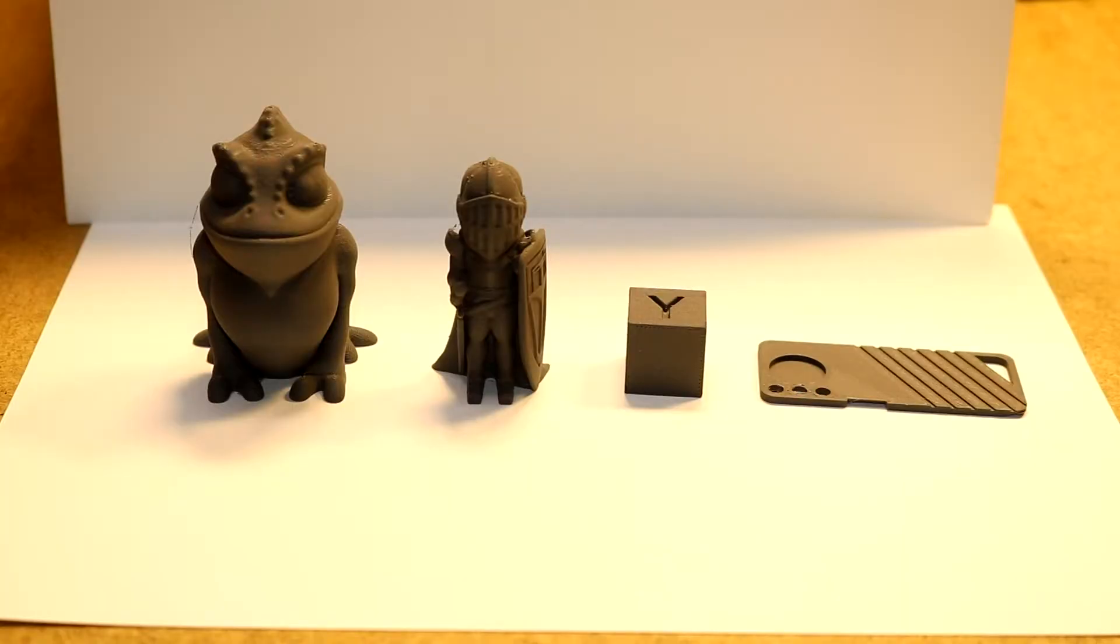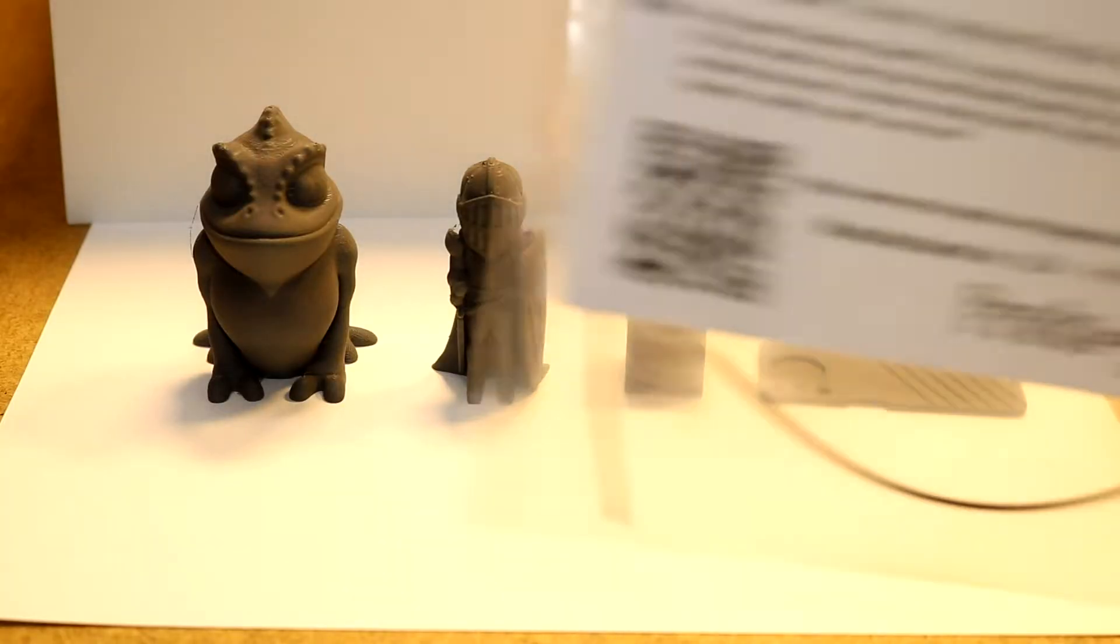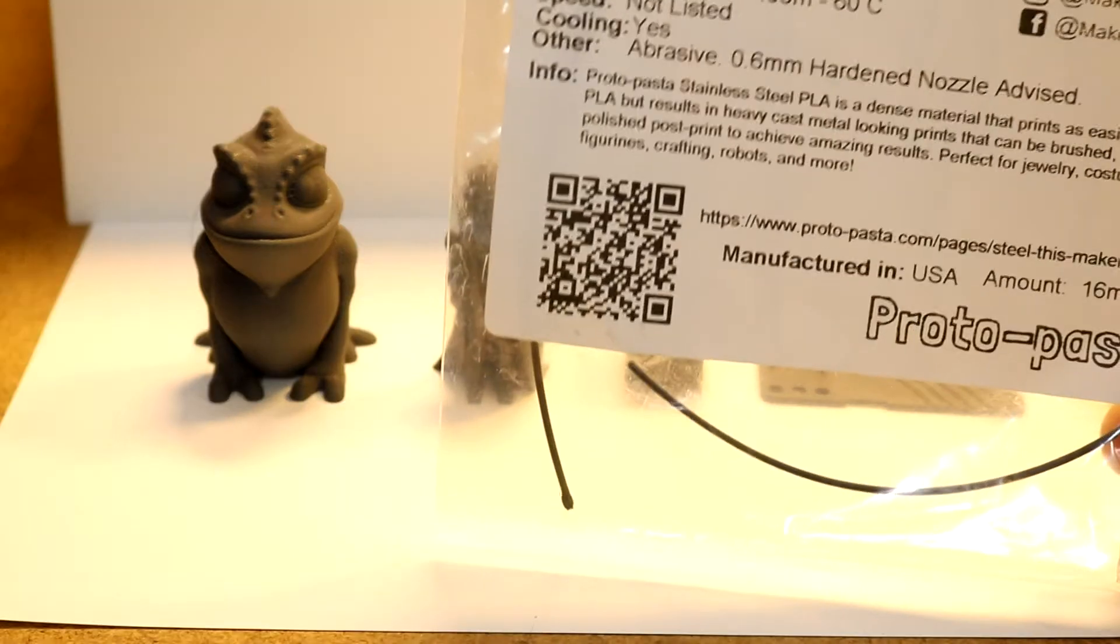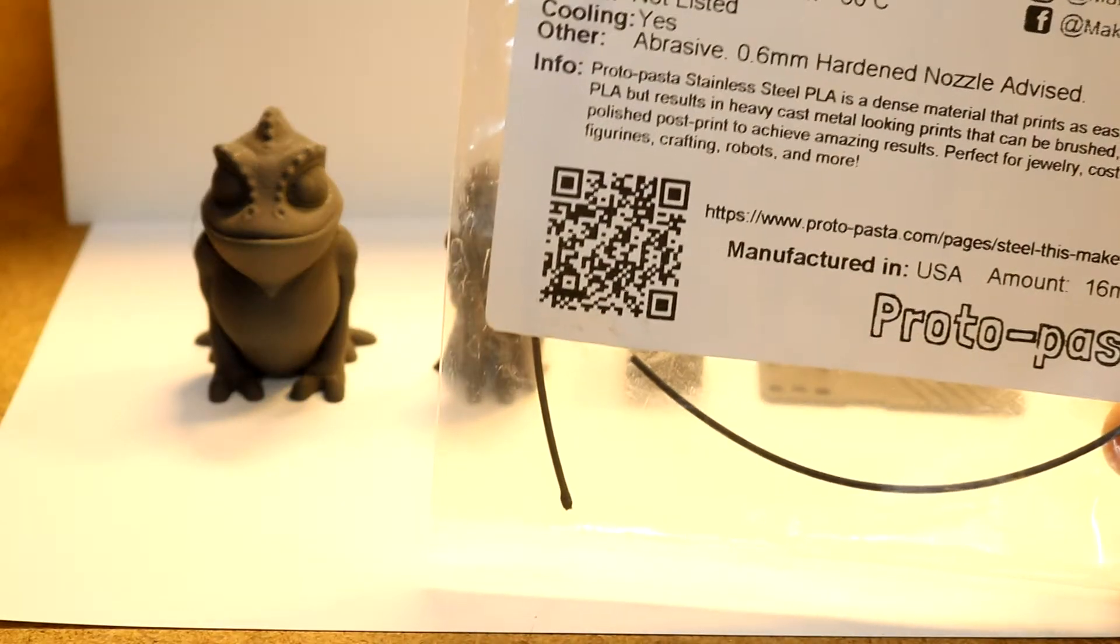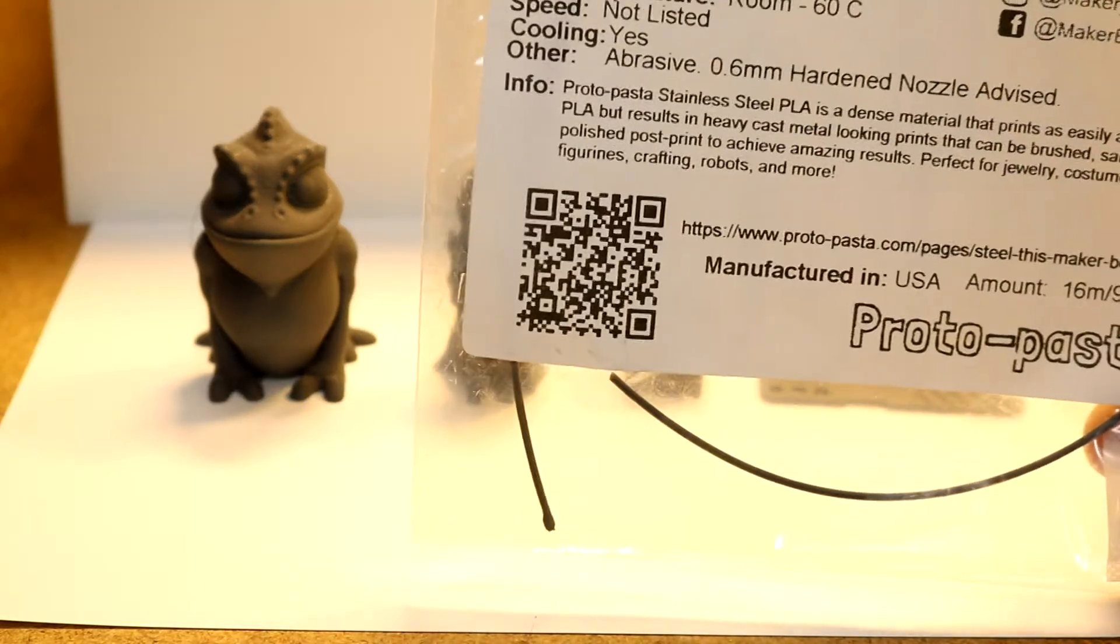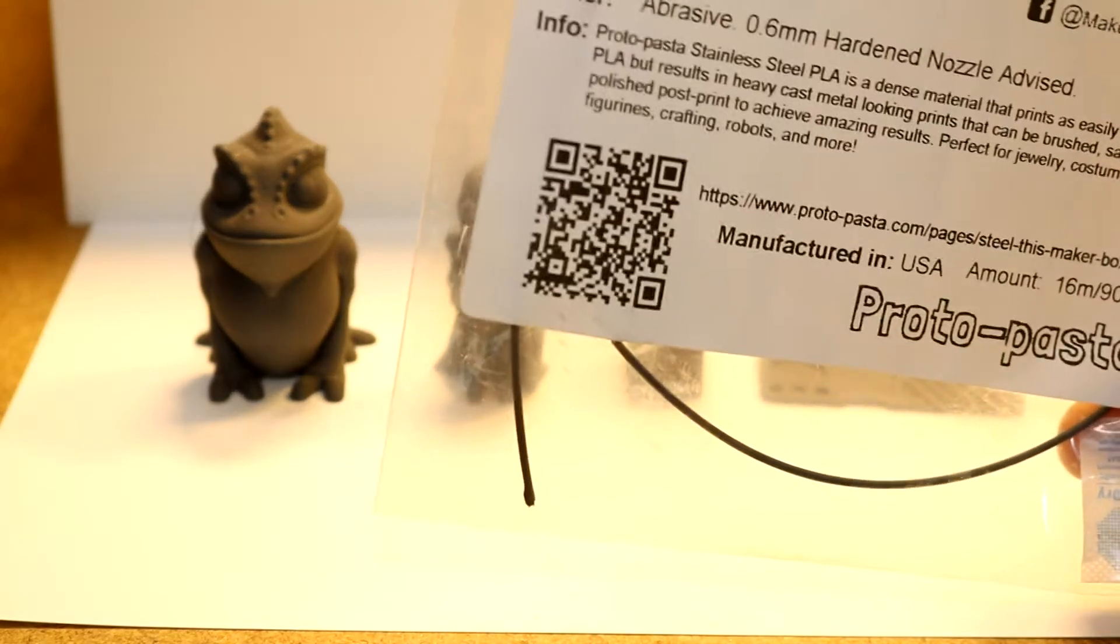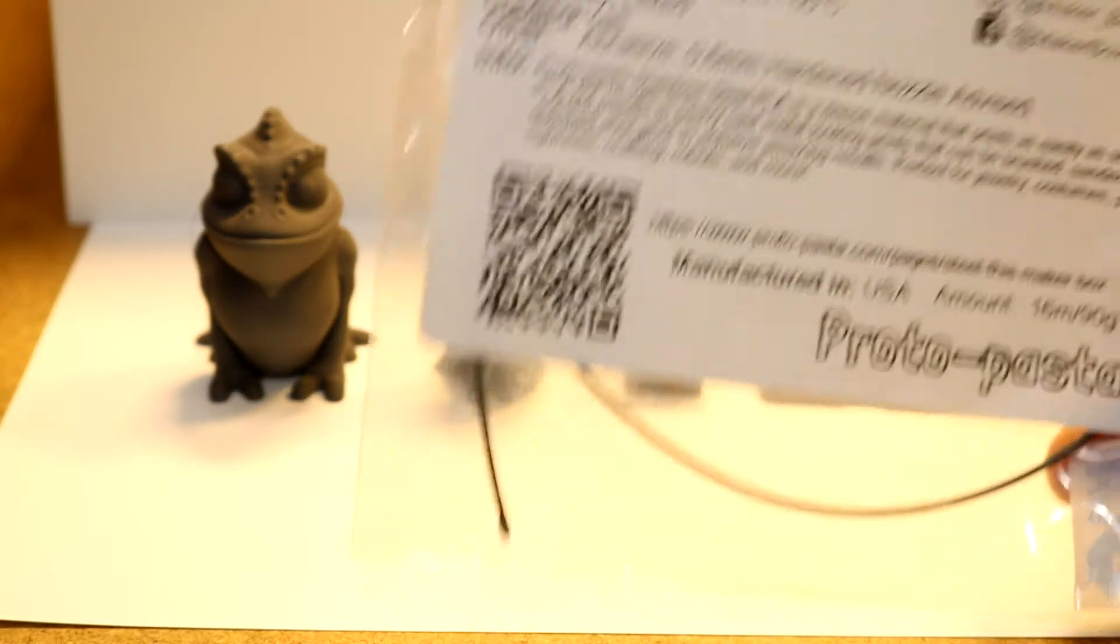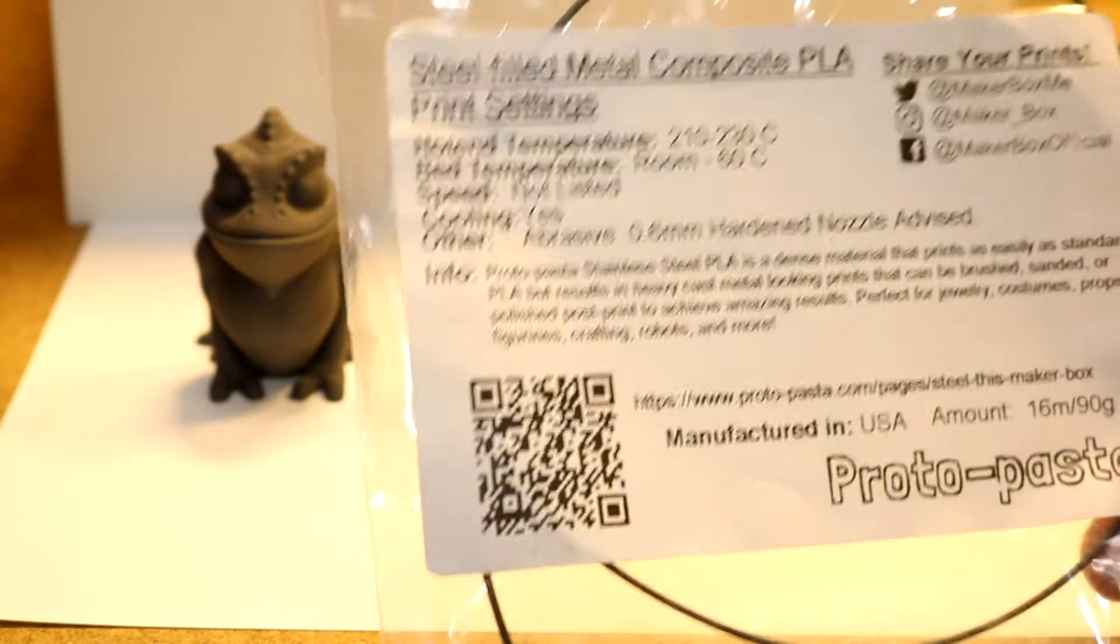Welcome to another five-minute filament review. This week we are reviewing steel-filled metal composite PLA by Protopasta. Yet another MakerBox sample.